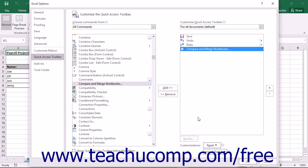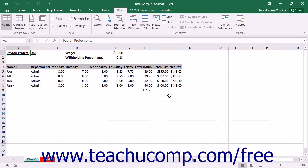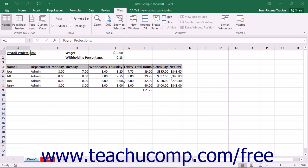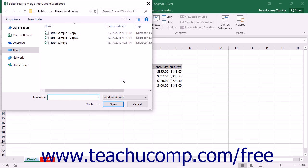Then click the OK button to finish. Next, click the Compare and Merge Workbooks button in the Quick Access Toolbar. You can save the workbook if prompted to do so.